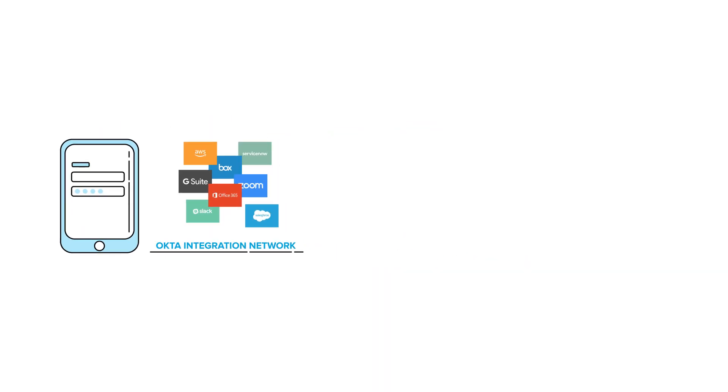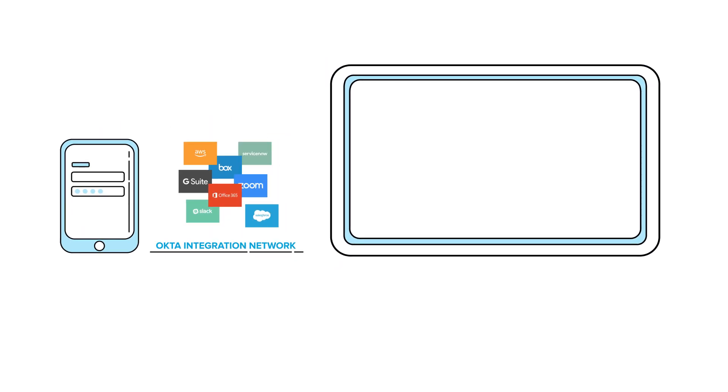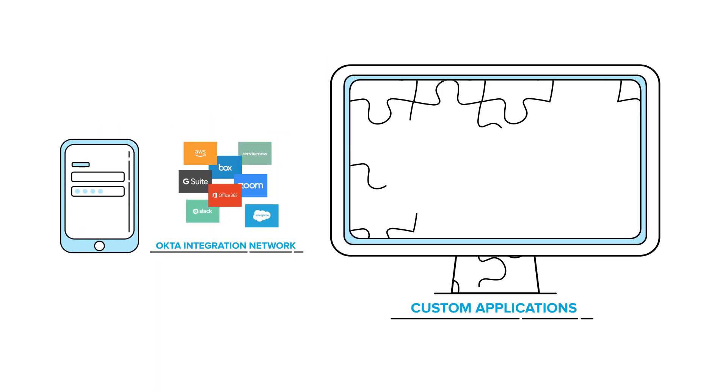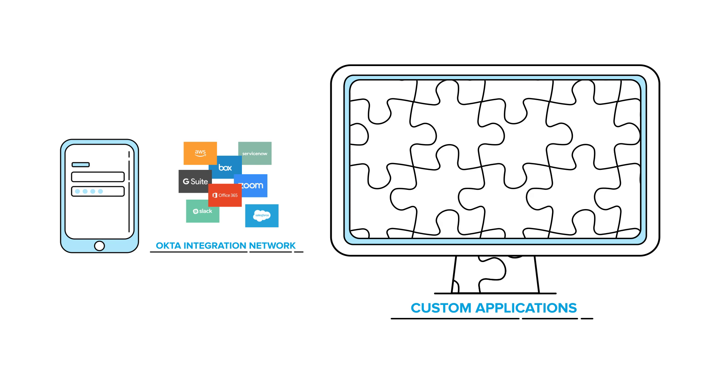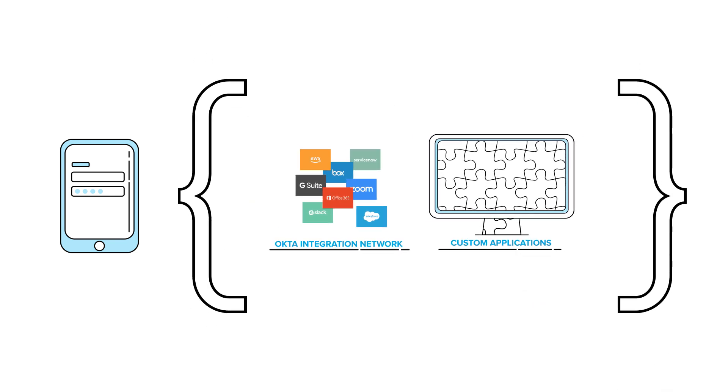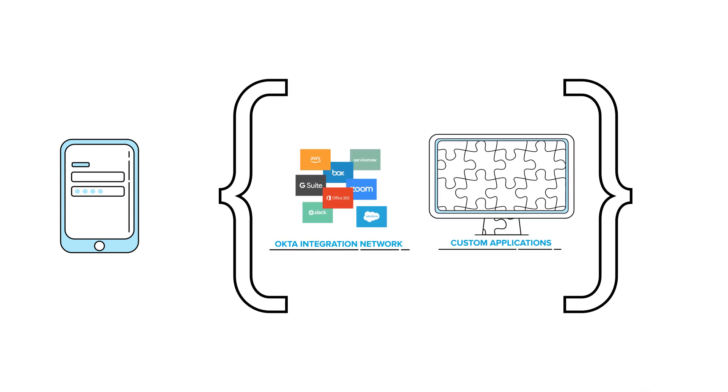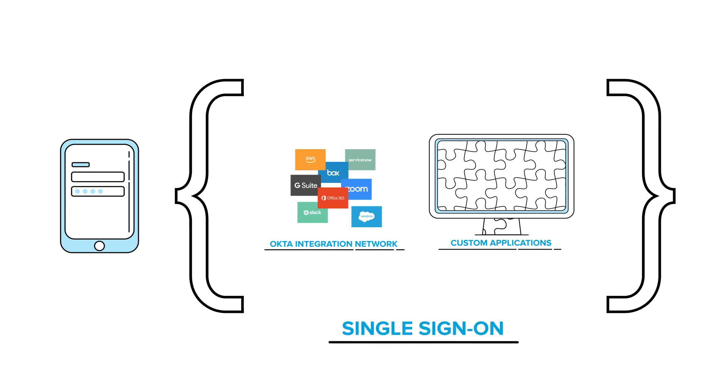But most organizations are also building custom applications that might be used for their own employees, partners, and customers. Okta connects to both of these using open protocols like SAML or OpenID Connect for a consistent single sign-on experience.